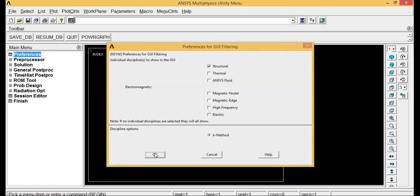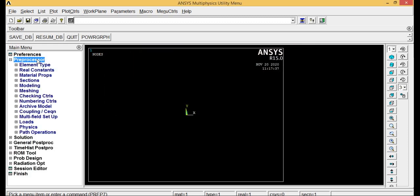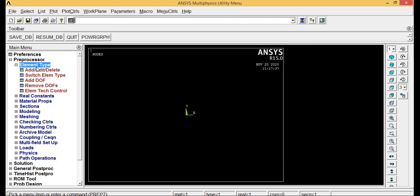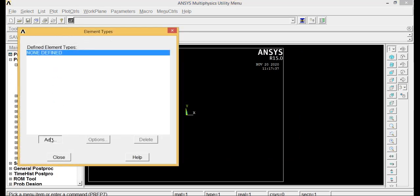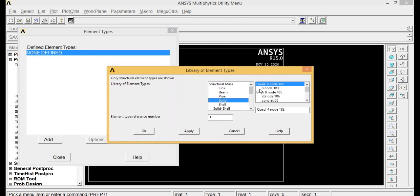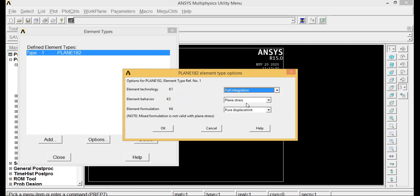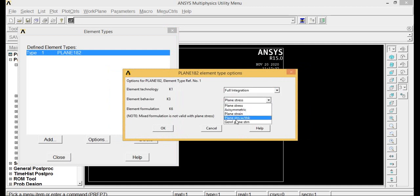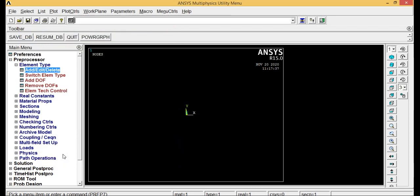Preprocessor, element type, add edit or delete, go to add. Here, go for solid quad four node 182, click OK. Now go to options and here you'll be having plane with the thickness, click OK, click close.